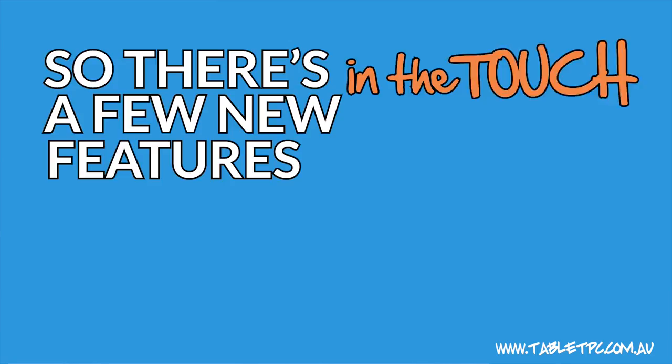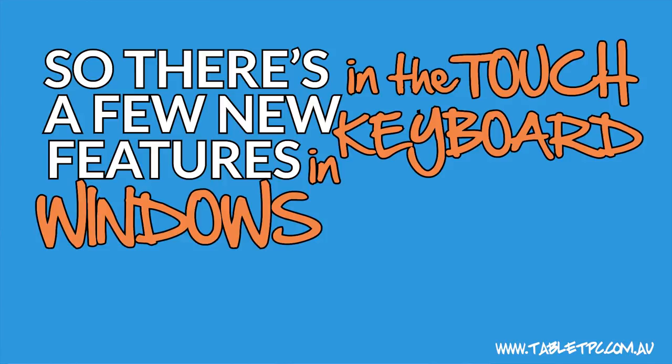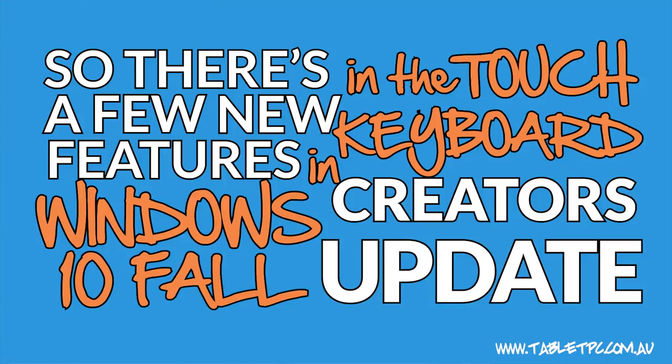So there's a few new features in the touch keyboard in Windows 10 Fall Creators Update. If you found this tip helpful, remember to give us the thumbs up and subscribe to our channel for more Surface Pro tips.